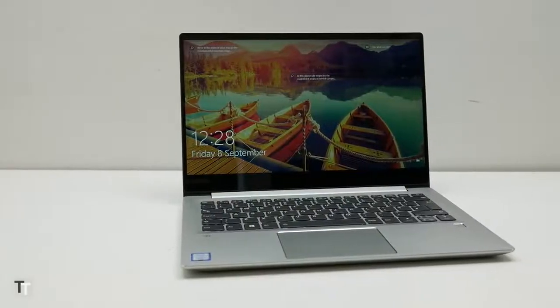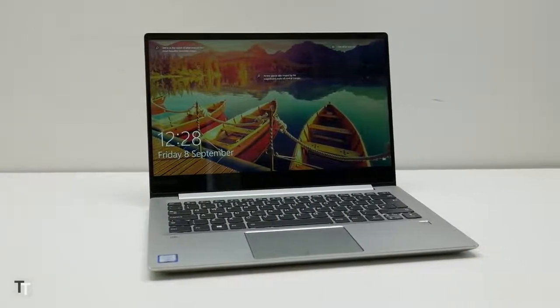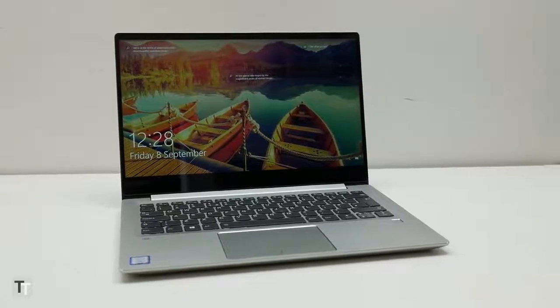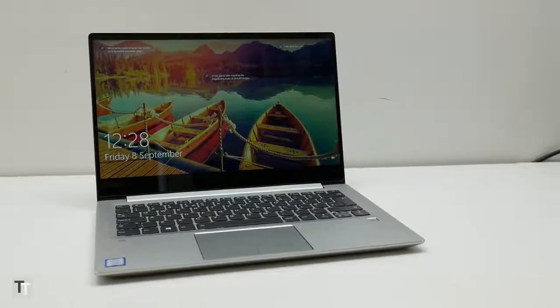Now Lenovo's back with the 720s, which brings a tweaked design, a slightly larger screen and the intriguing addition of Nvidia graphics.